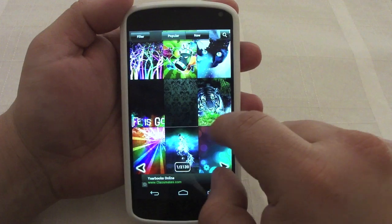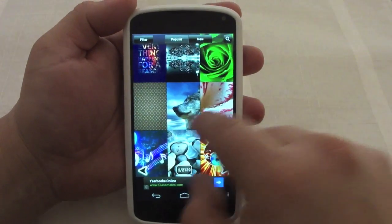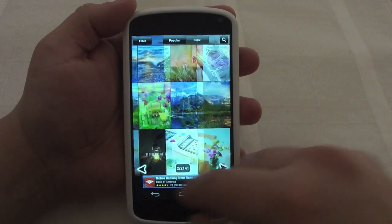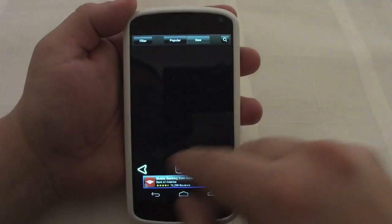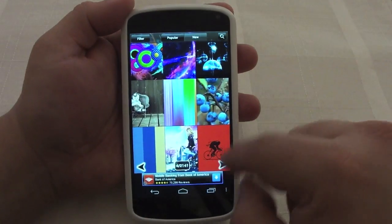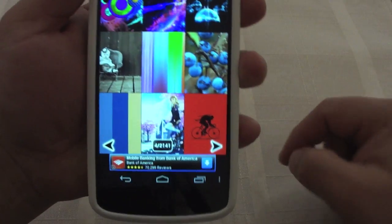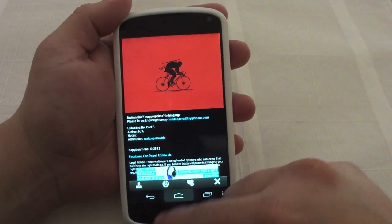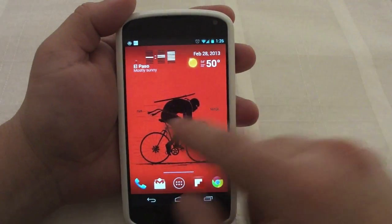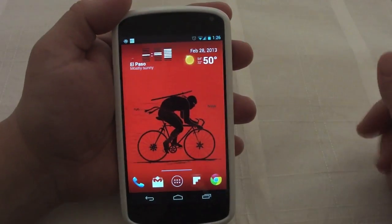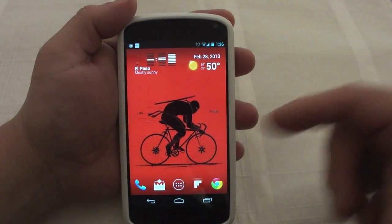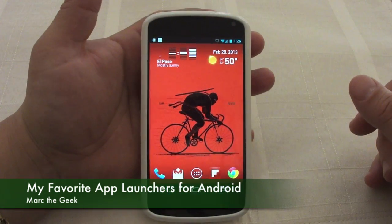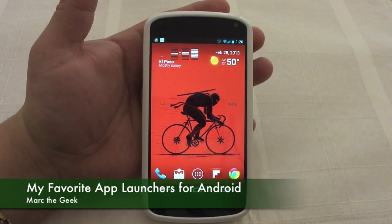If you like this wallpaper and want to download it, go to the app called Cool Wallpapers and search for it. I don't know the exact title but it should come up — there it is. Download and install it. It's a ninja riding a bike — very cool wallpaper. I hope you guys liked this video, let me know what you think, till next time.